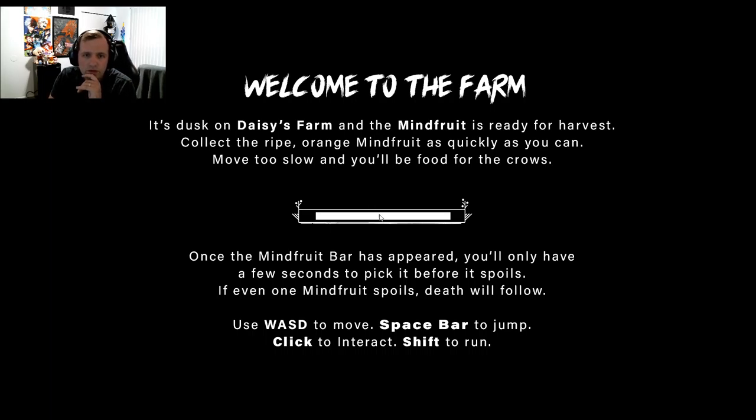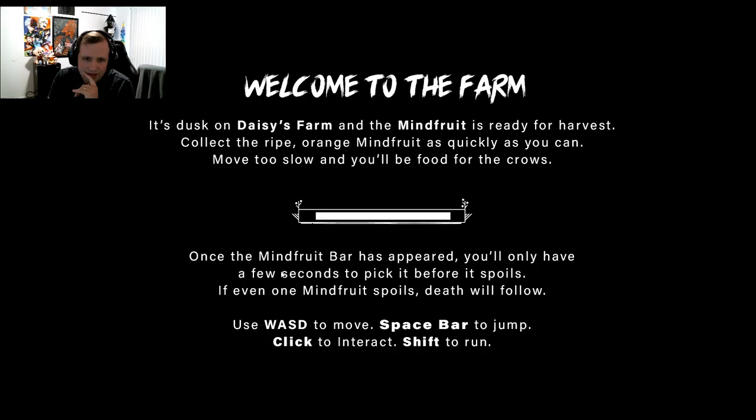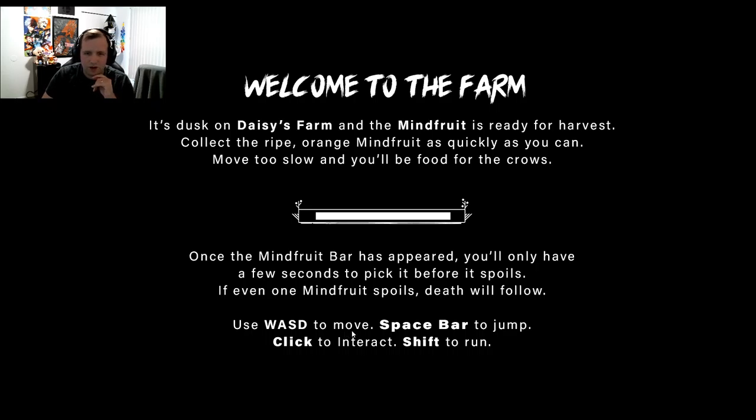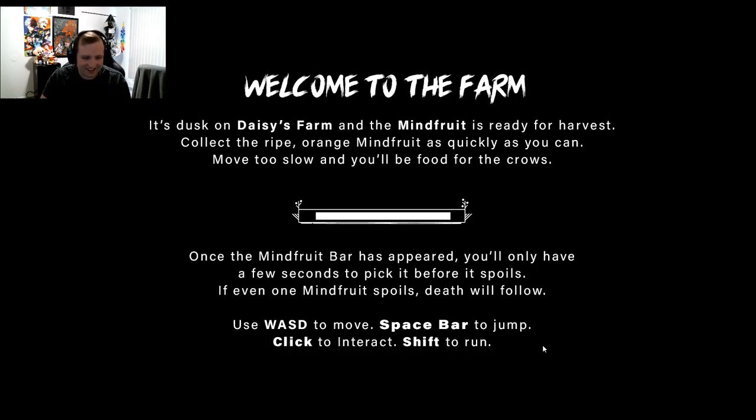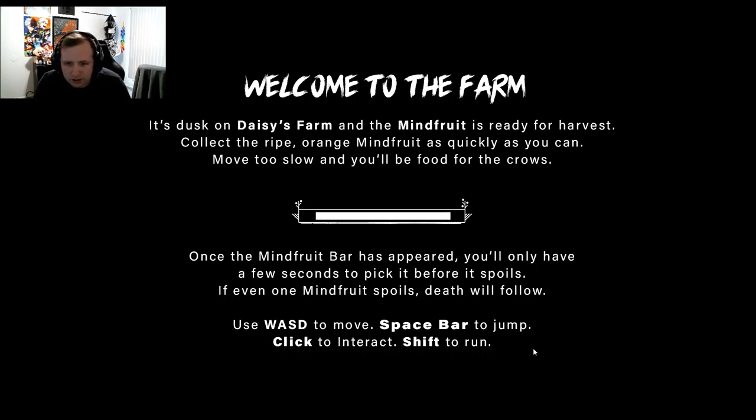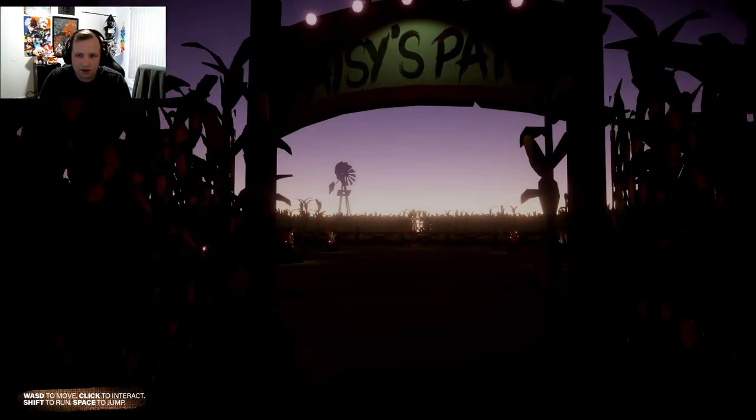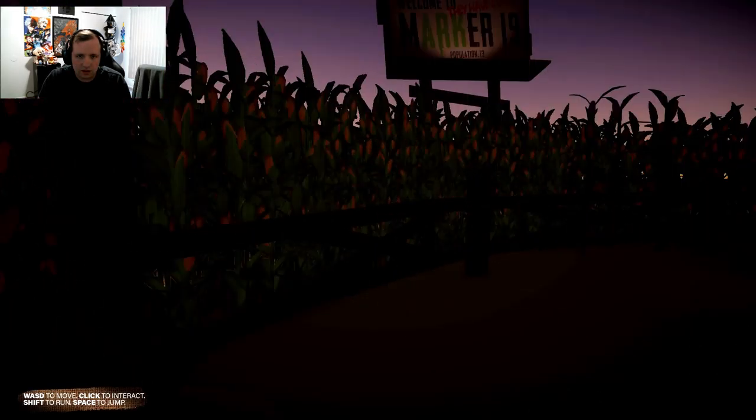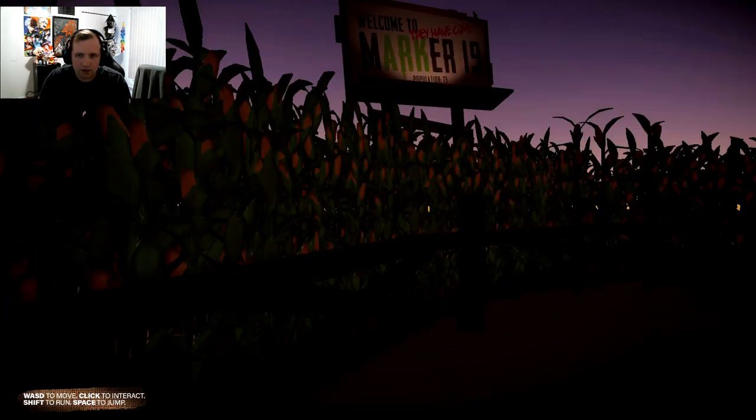Death will follow. Oh my god, alright. Shift to run, spacebar to jump, alright. Okay.